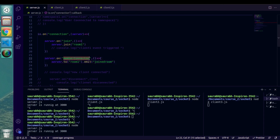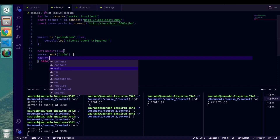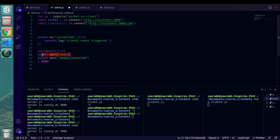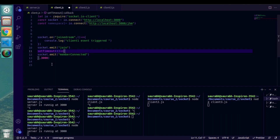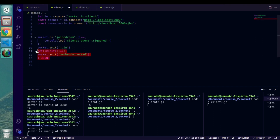Here is another catch — we also need to trigger this event. What we'll do is keep this emit event inside the setTimeout and remove it from outside. What will happen is: when we execute the file, the client joins the room, and after three seconds we trigger the event which triggers our join_room event inside the client. Let's apply these changes to the other files as well.